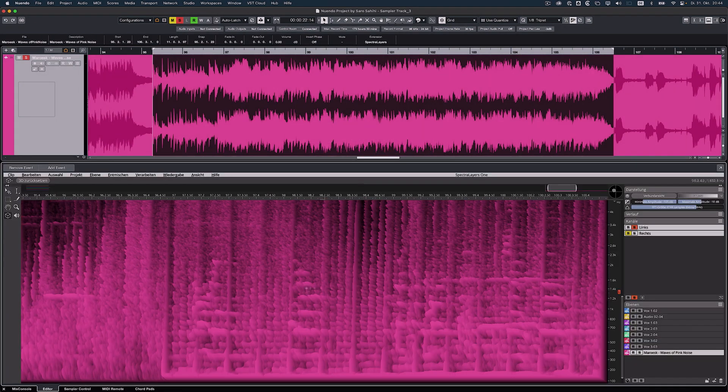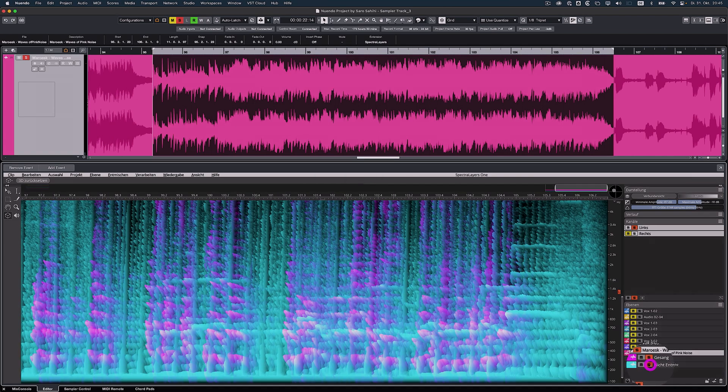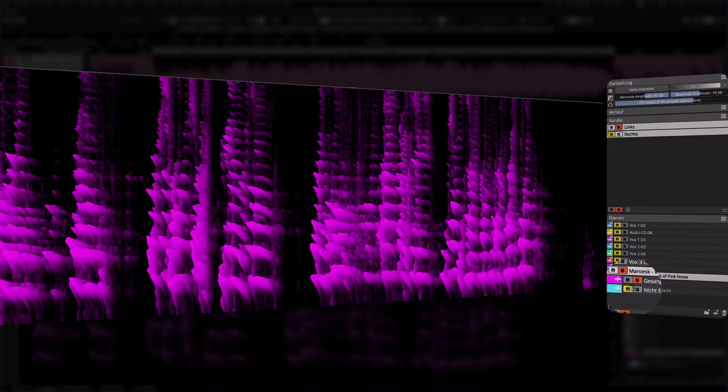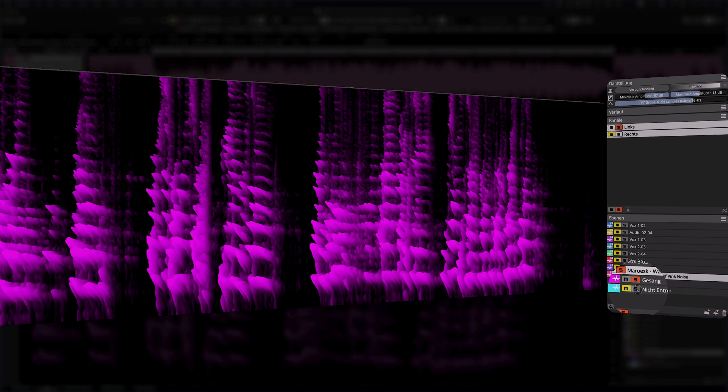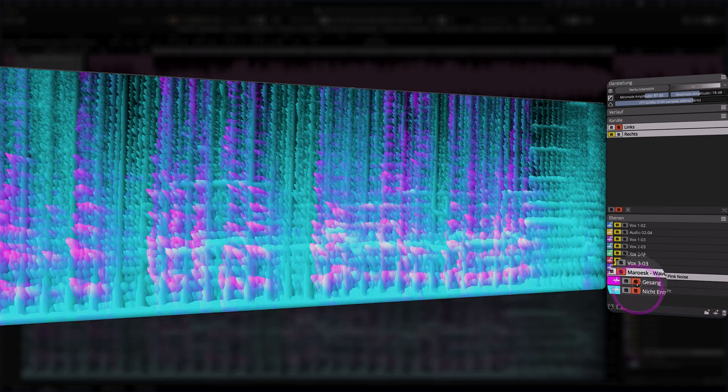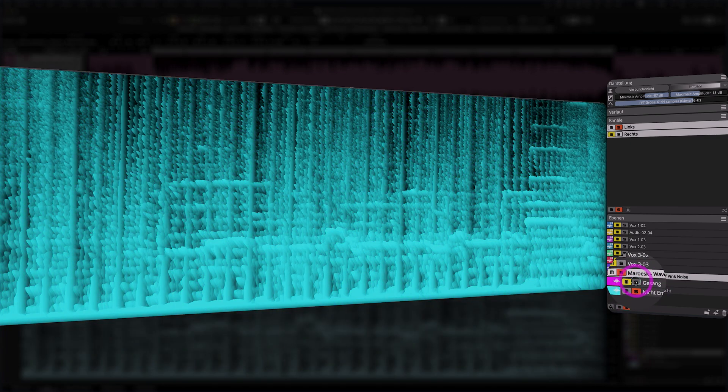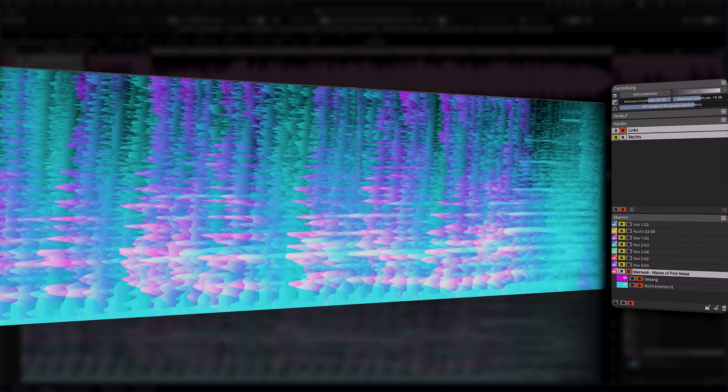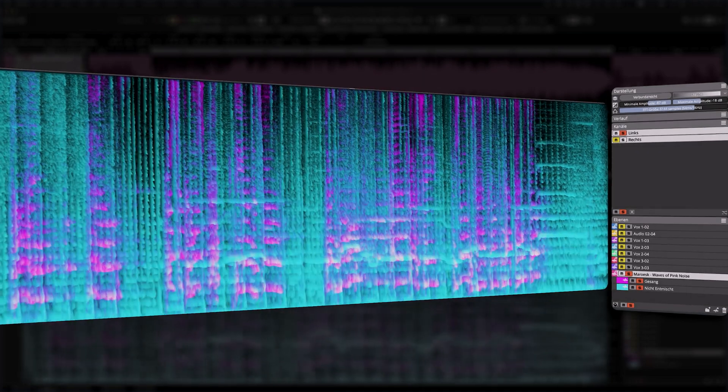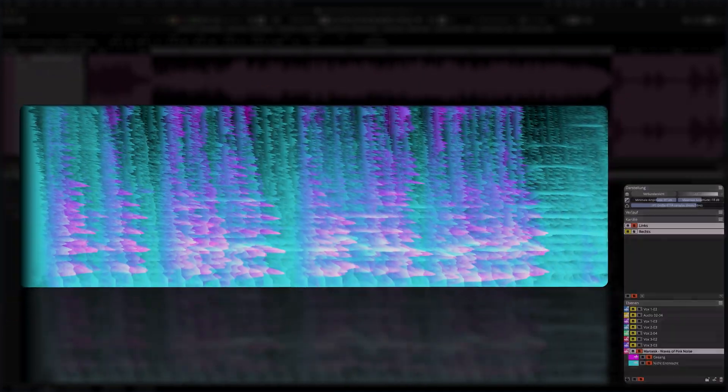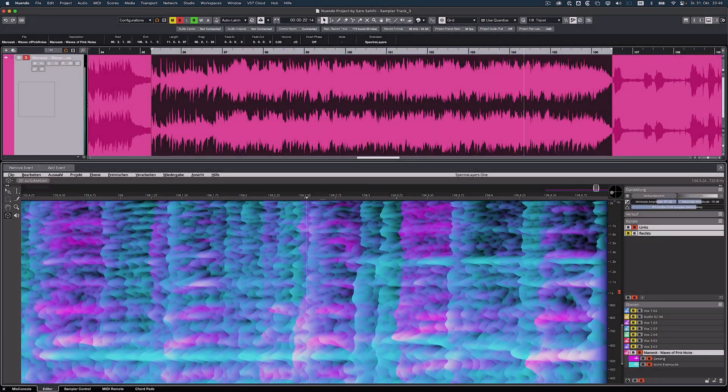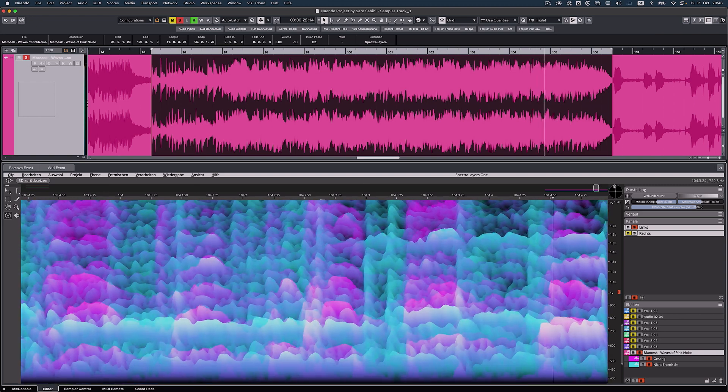The new and improved Spectral Engine of Spectral Layers 10 now features state-of-the-art AI processing for faster and better results when unmixing vocals.